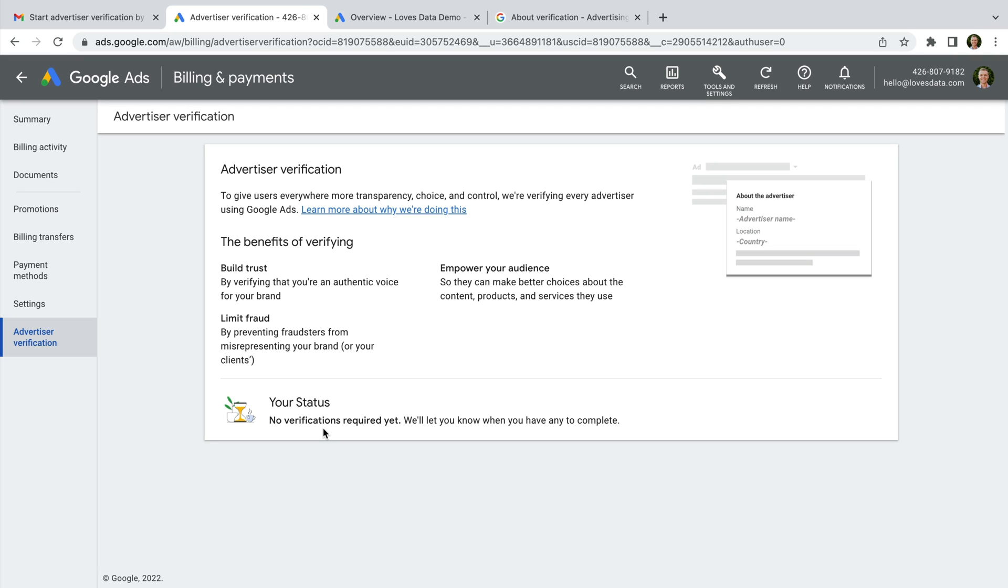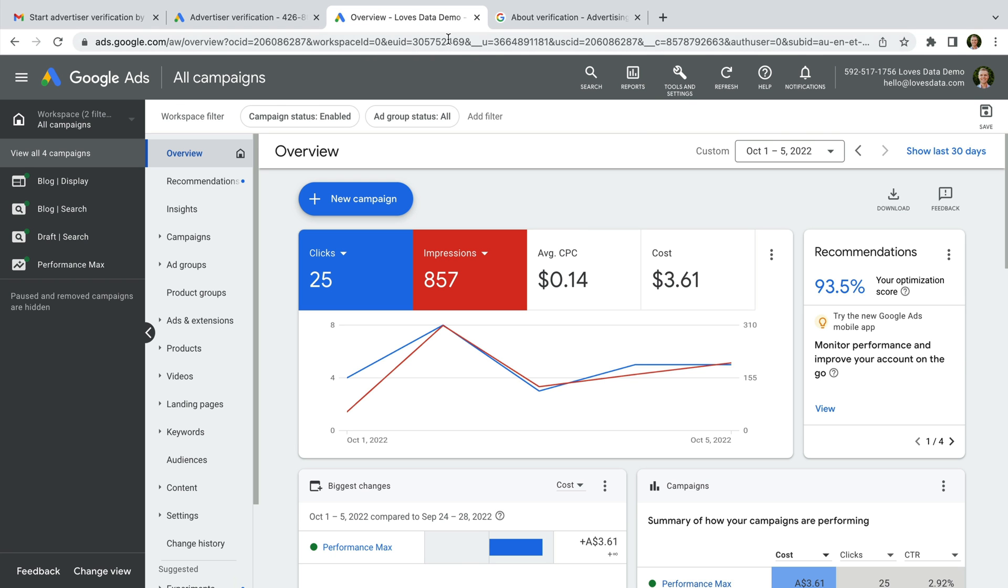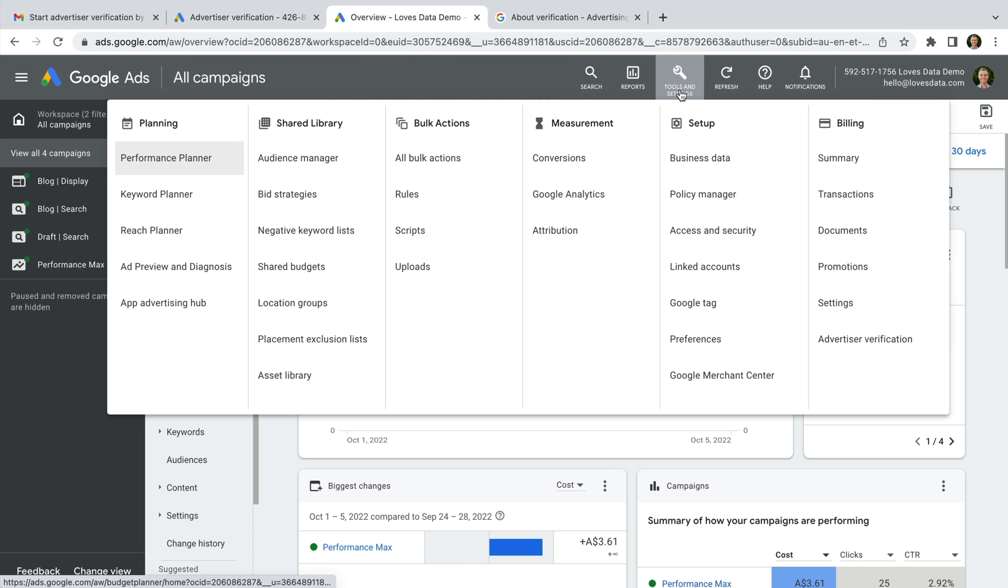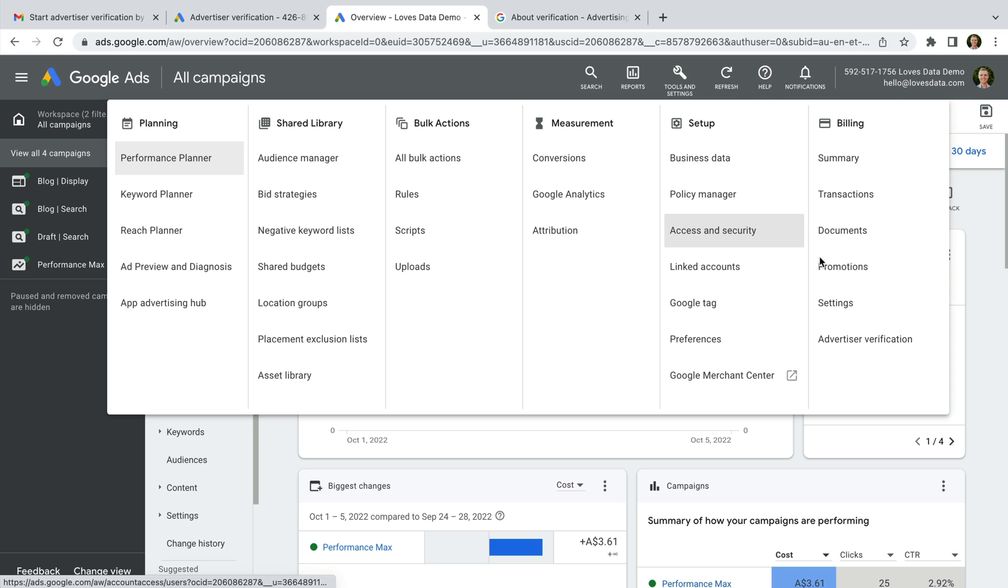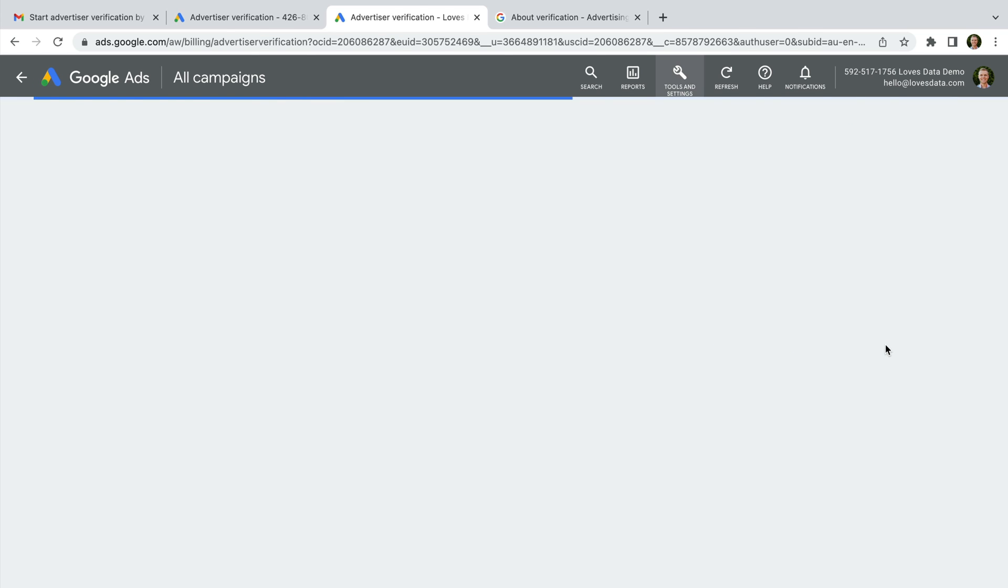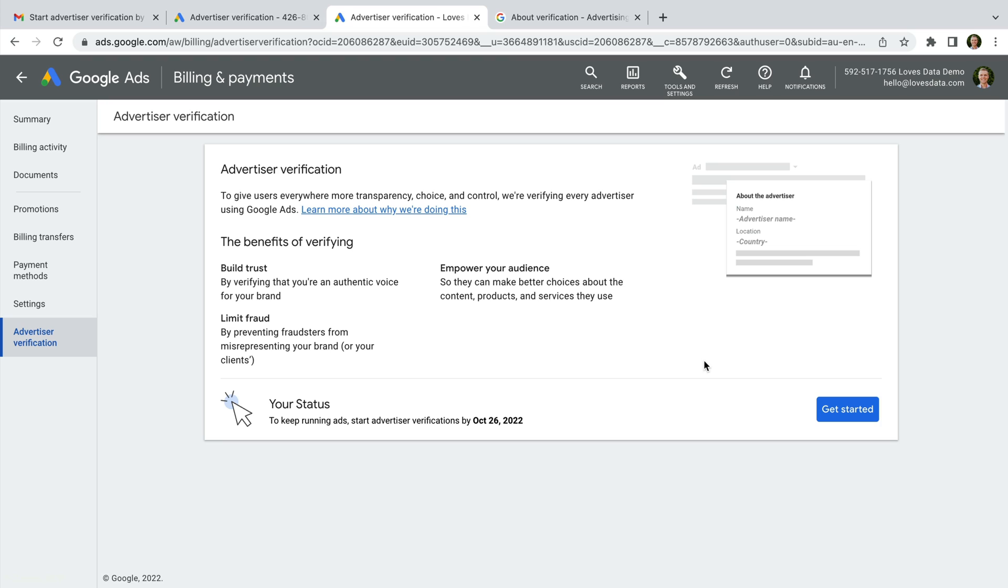So now let's head to another Google Ads account. And again, let's select tools and settings and then advertiser verification. We can see for this account we need to complete the verification steps to keep our ads running.